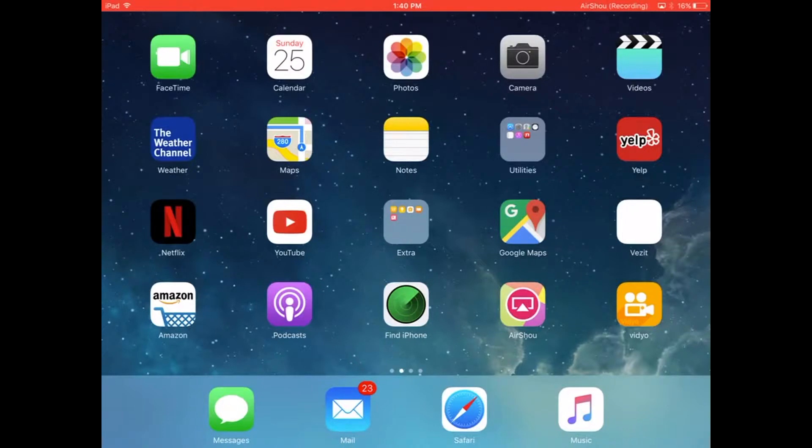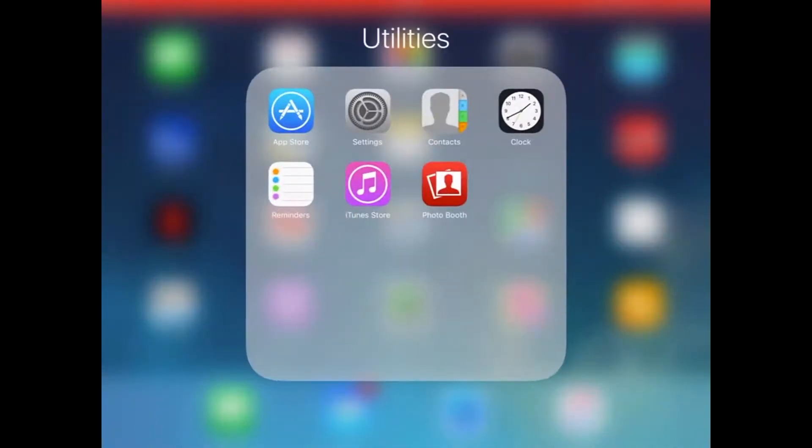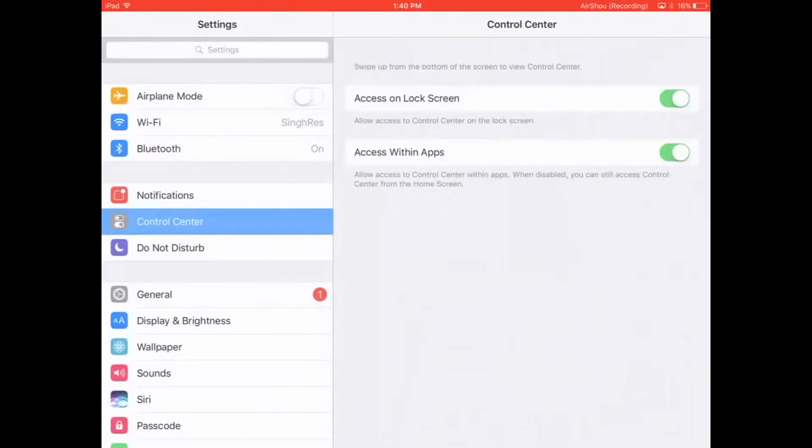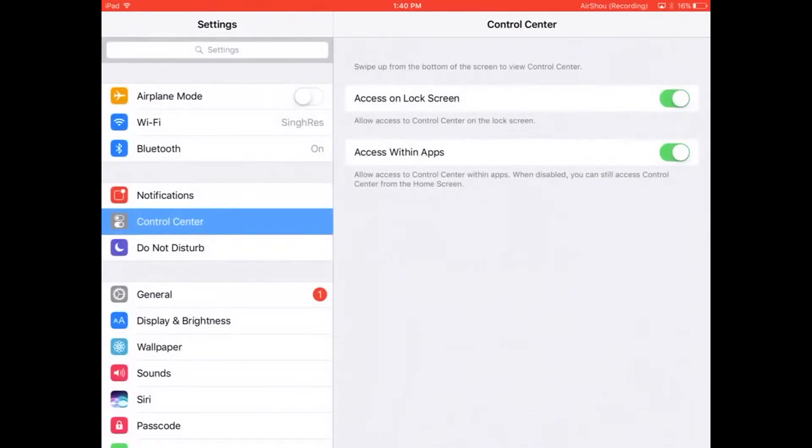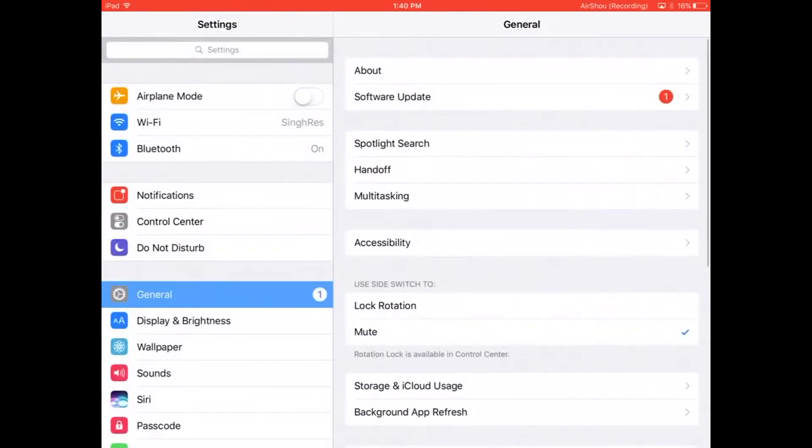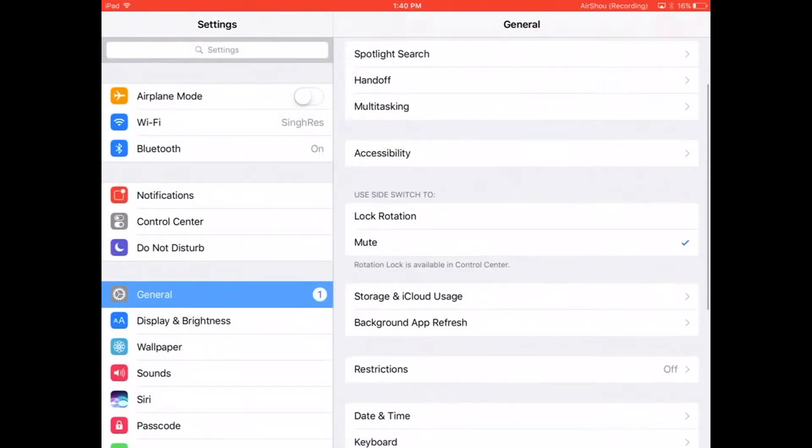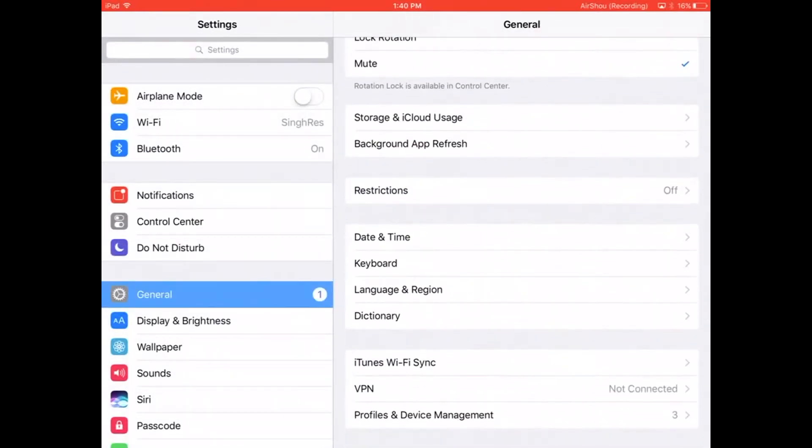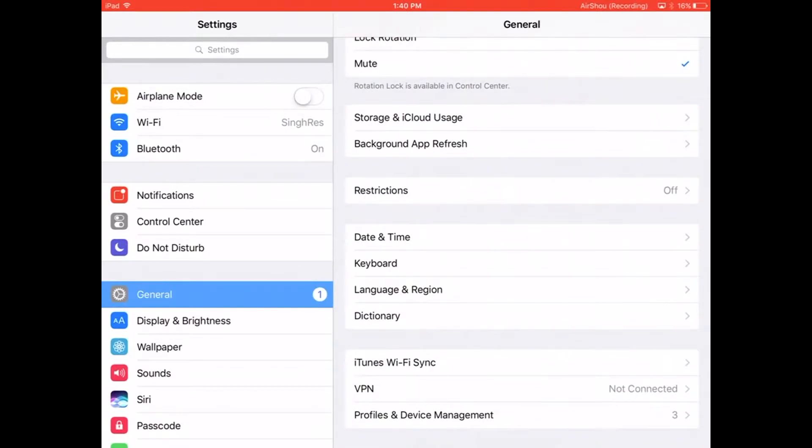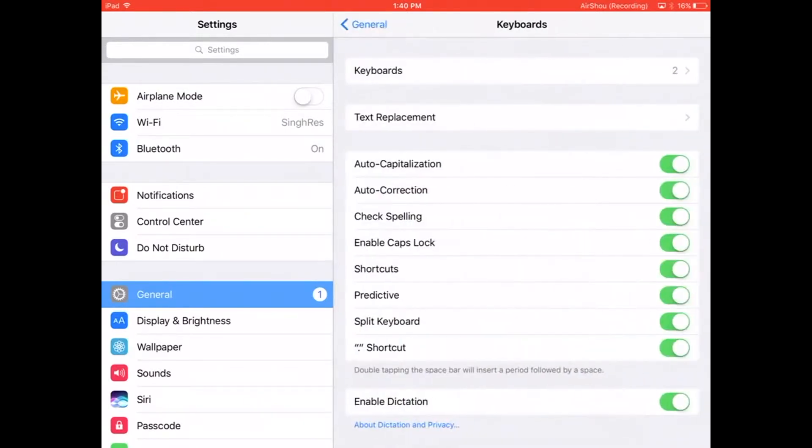In order to use custom slangs that you can build yourself, click on Settings, then click on General, scroll down to Keyboard, click on Keyboard, and click Text Replacement.